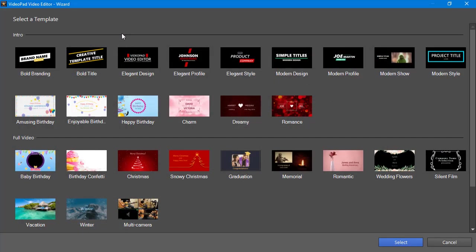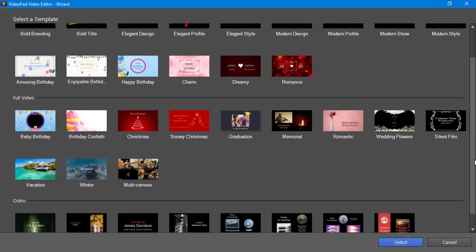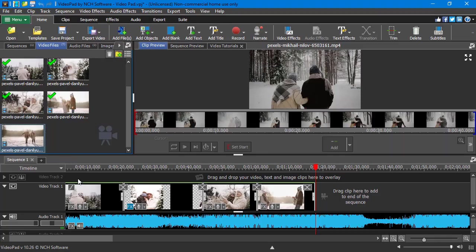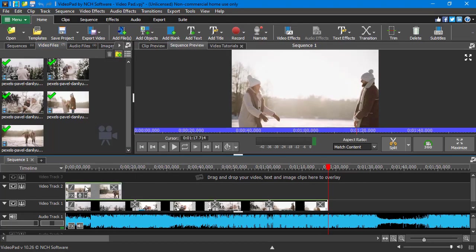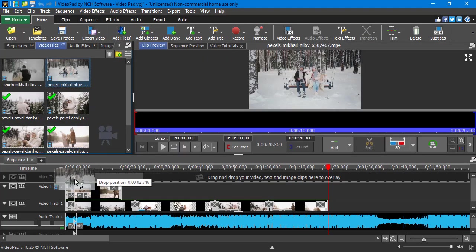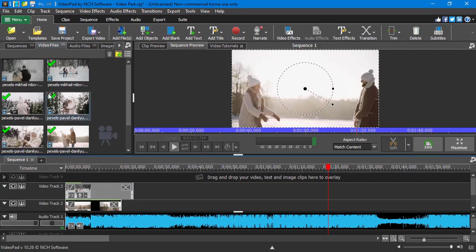There are pre-made templates for intros, outros and some themed presets for wedding, birthday, memorial and other videos. As for more advanced users, they can create video montages by adding more tracks to the timeline.